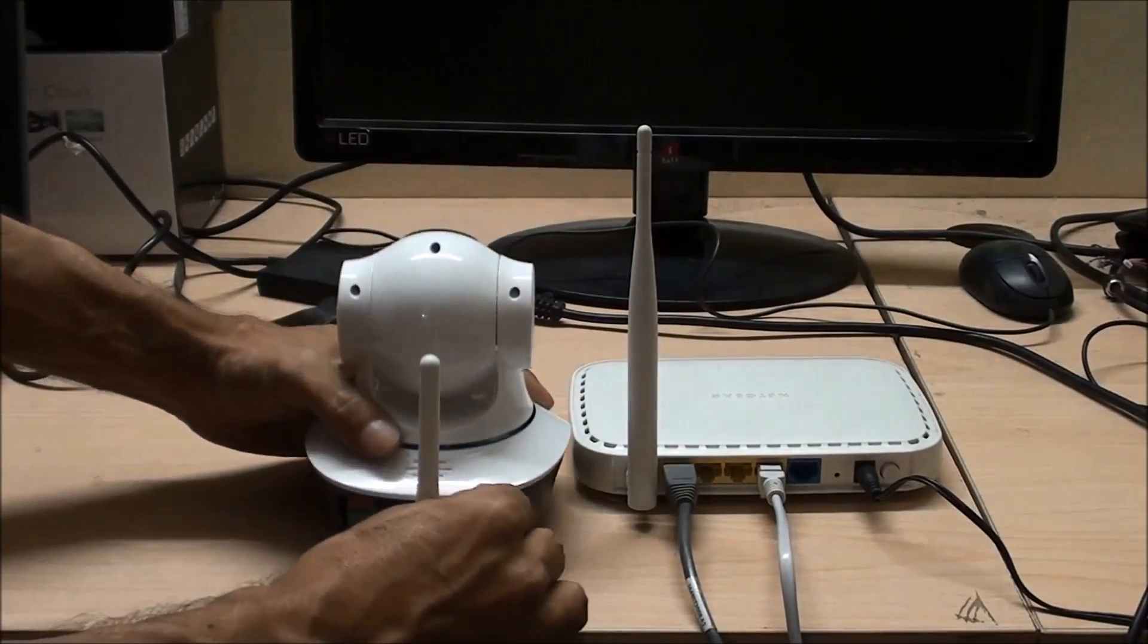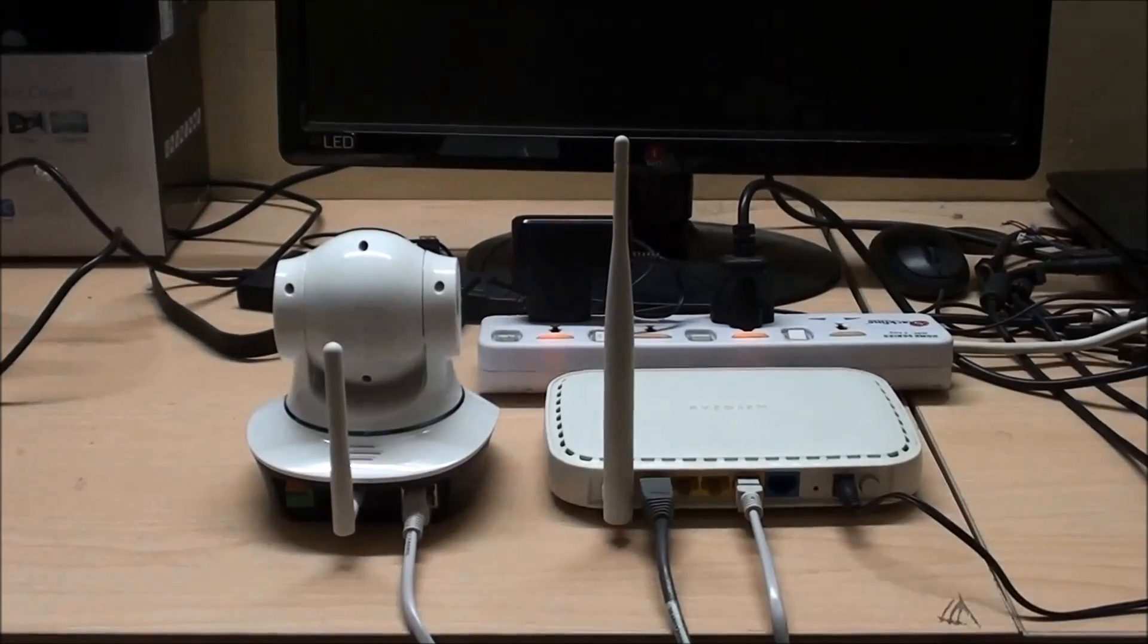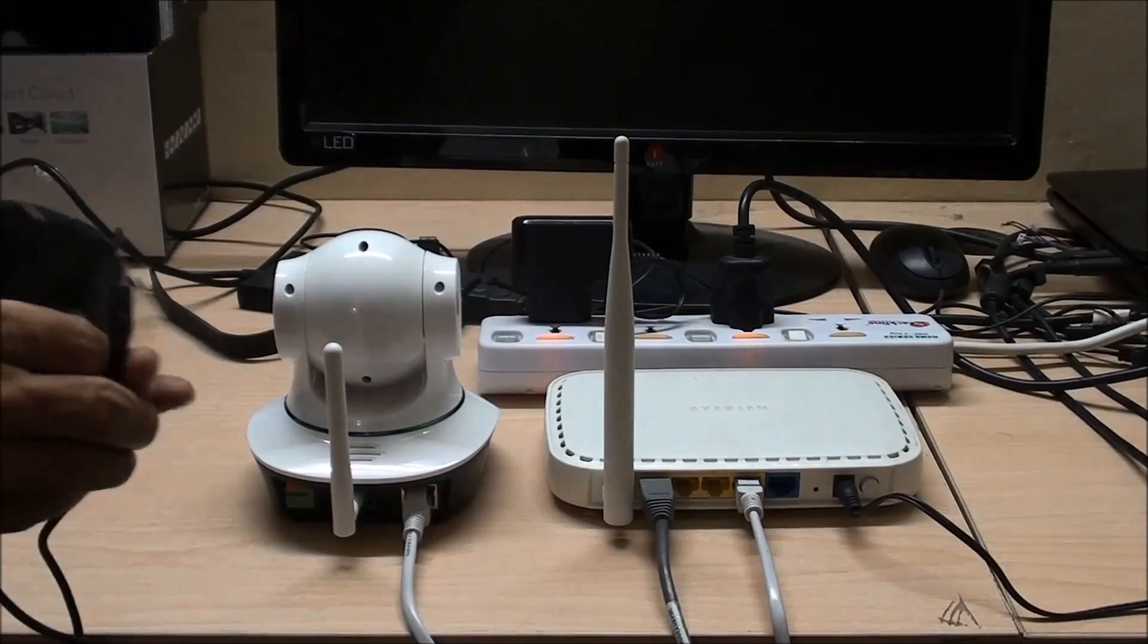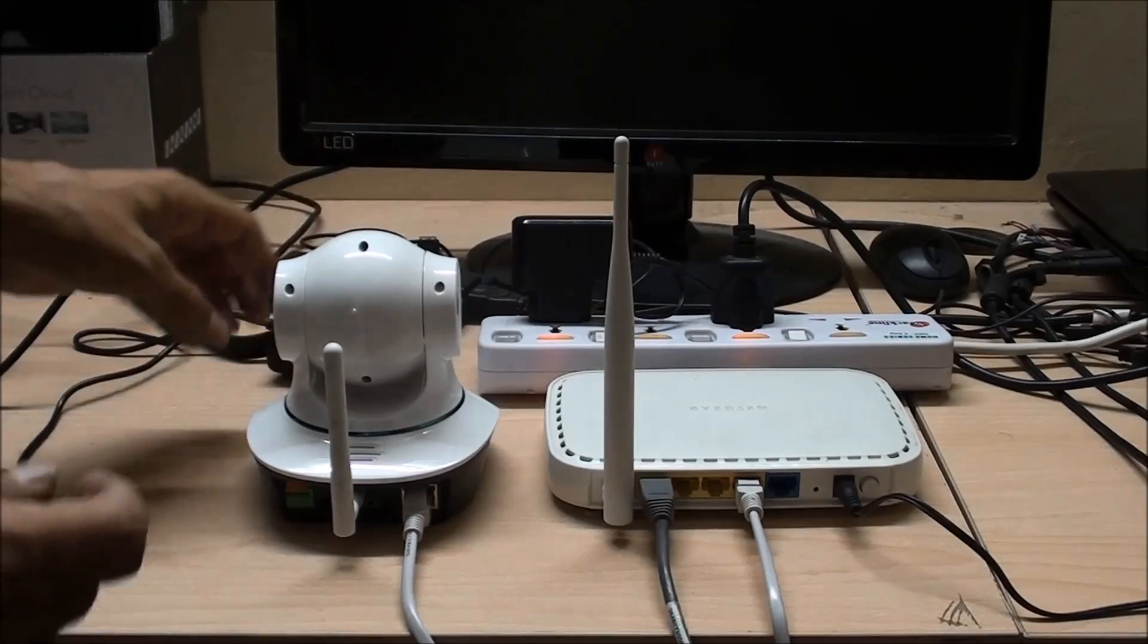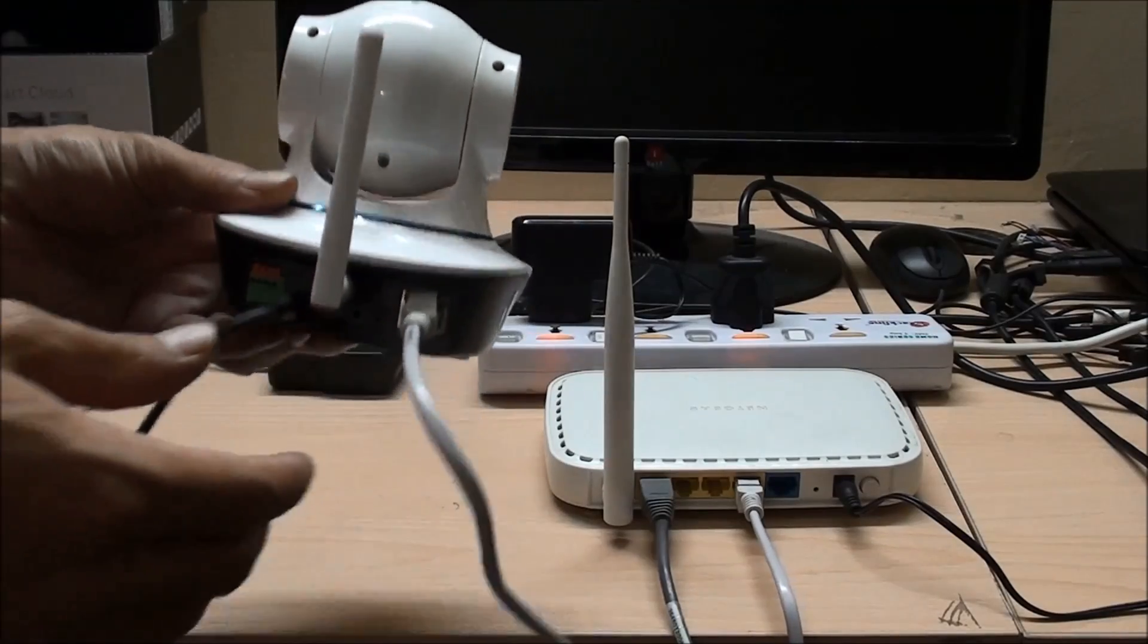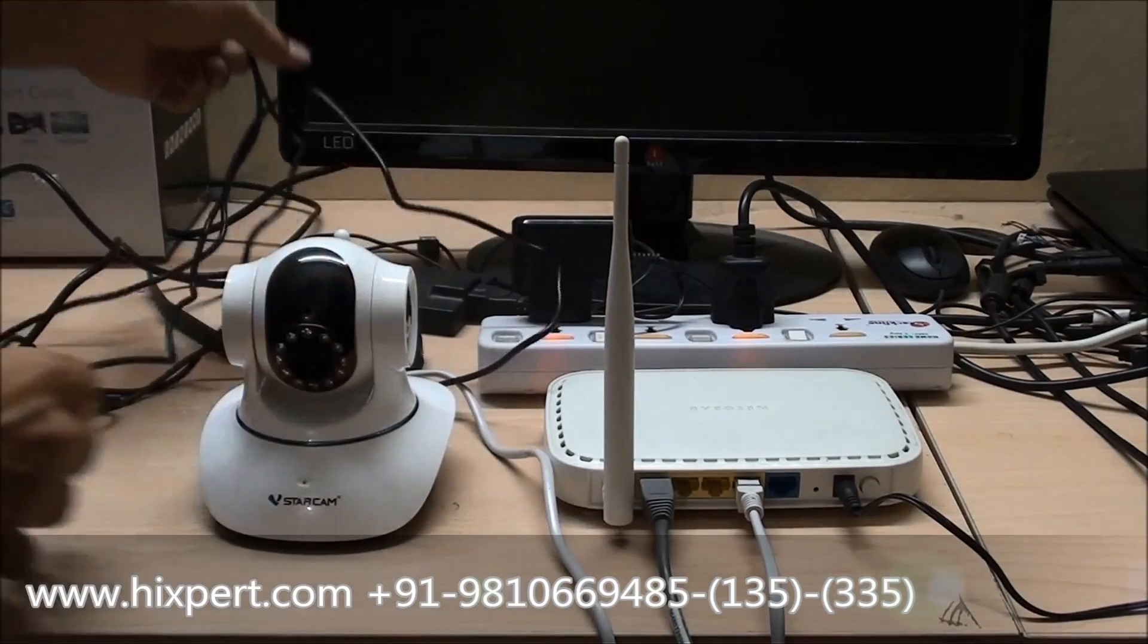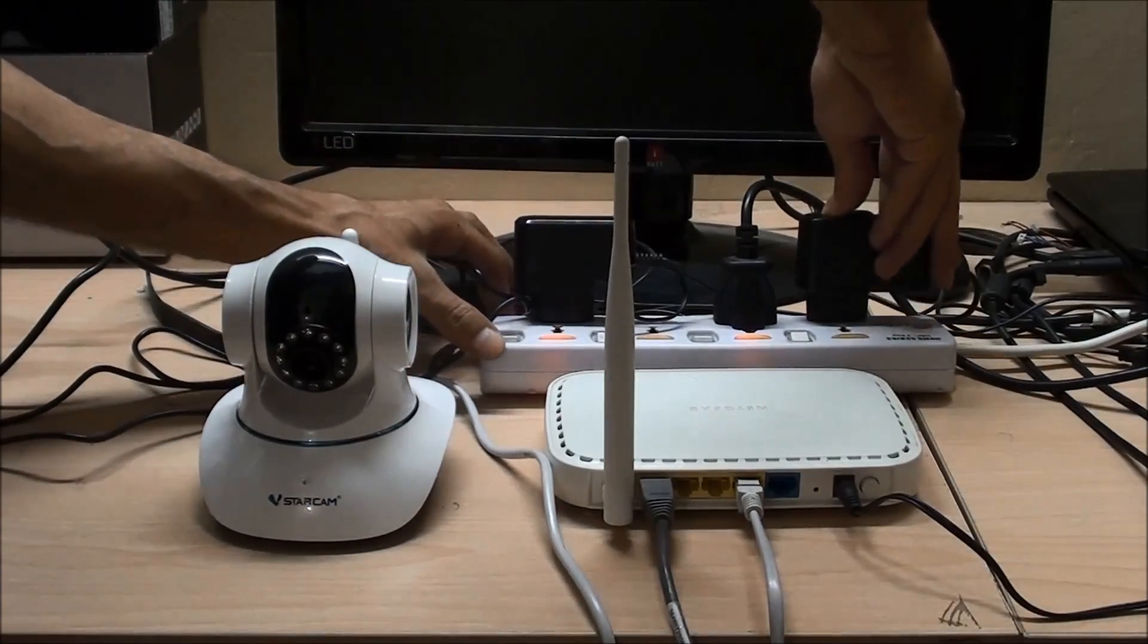And power up the camera using the power adapter provided with the camera. It is a 5 volt DC power supply. Let's connect the power adapter to the camera and let's plug the adapter into the AC mains, 230 volts.